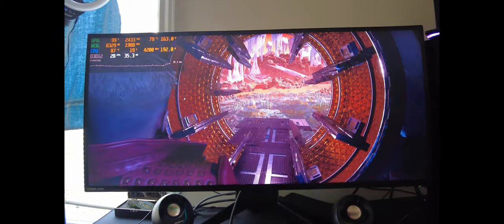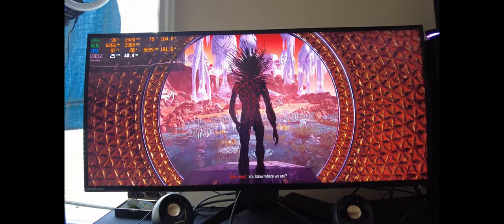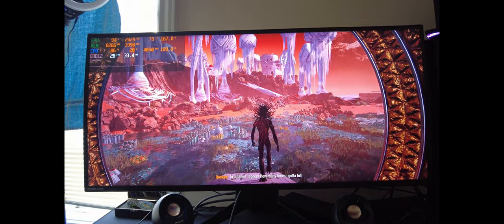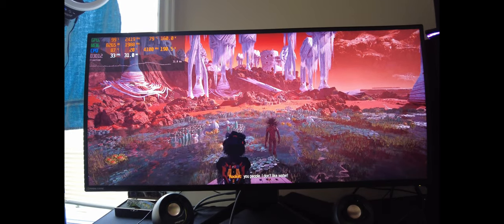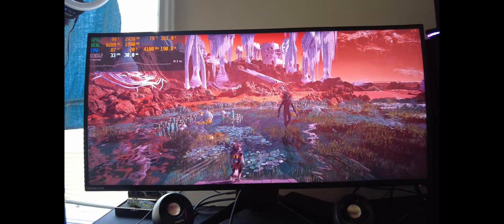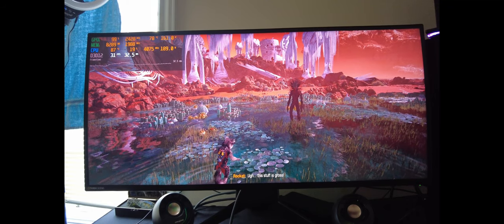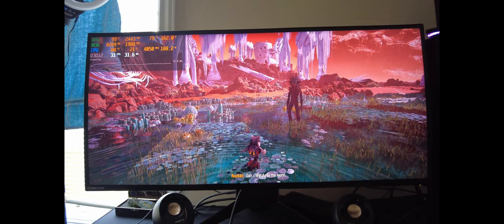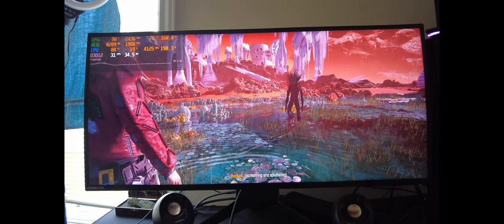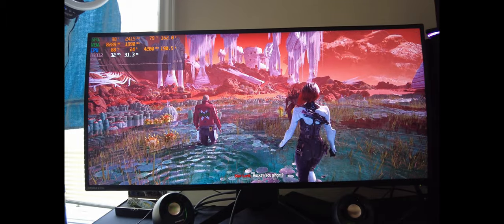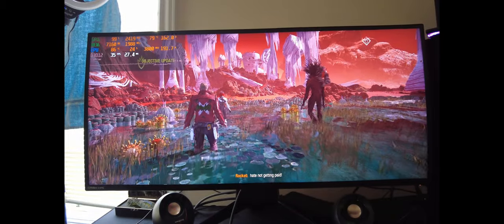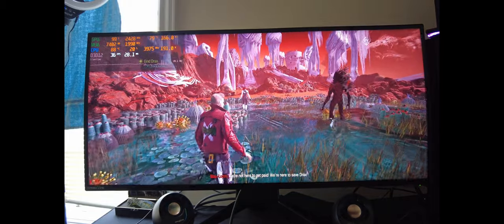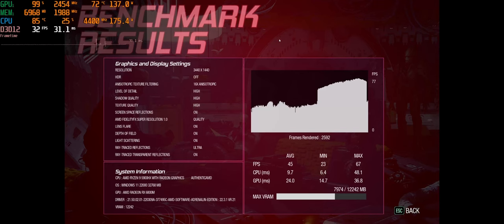Whoa, this is an interesting one. Not this place. You know where we are? In a Lagoon? How many times I gotta tell you people, I don't like water! Hey, I didn't land here, okay? Yeah, it does look pretty nasty. Wet fur is the worst! You all right? That's it! I hate water! I hate being wet! And I hate not getting paid! We're not here to get paid. We're here to save Drax. Exactly.